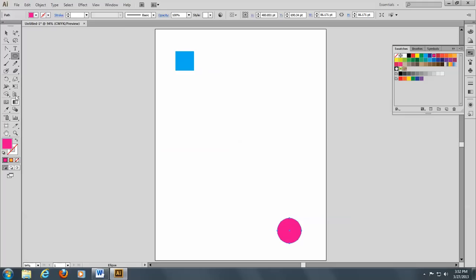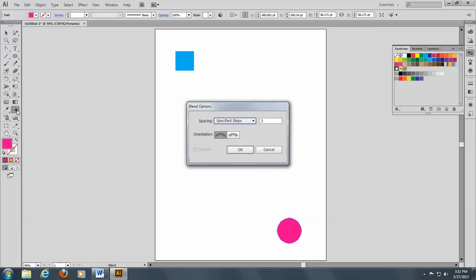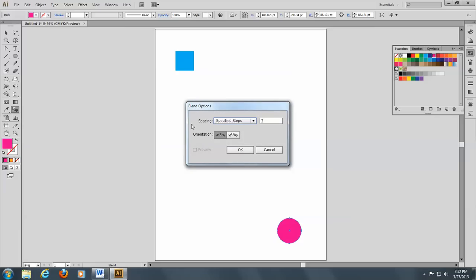So I'm going to come here to the blend tool, and if you double click on it you will get the blend options. And you have different choices.